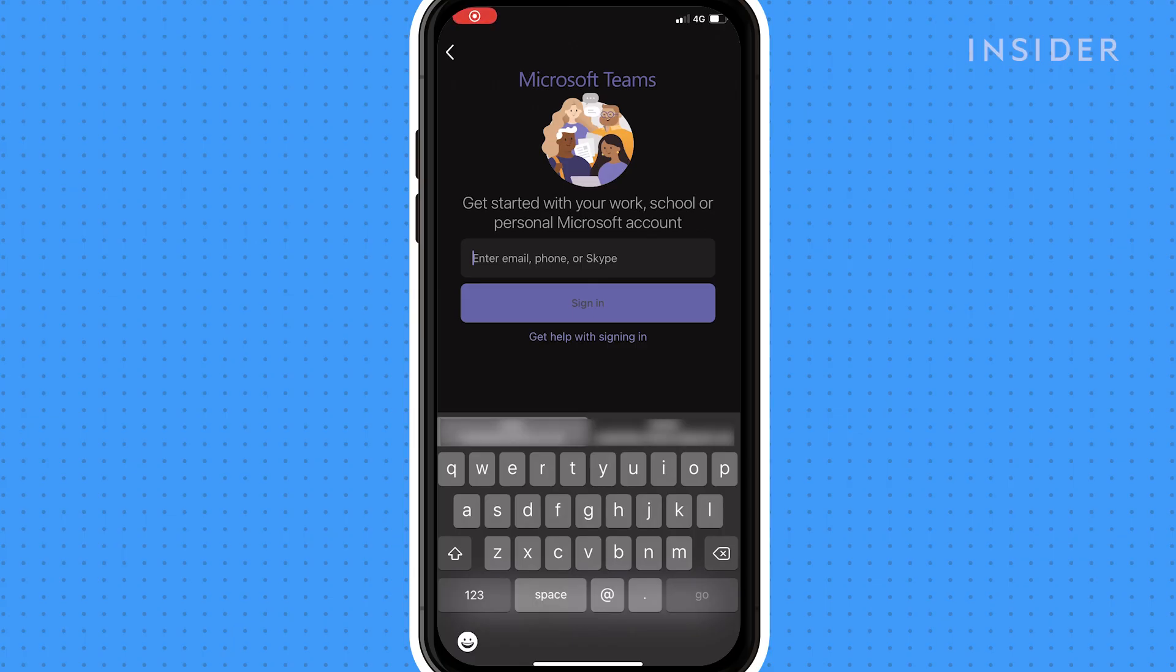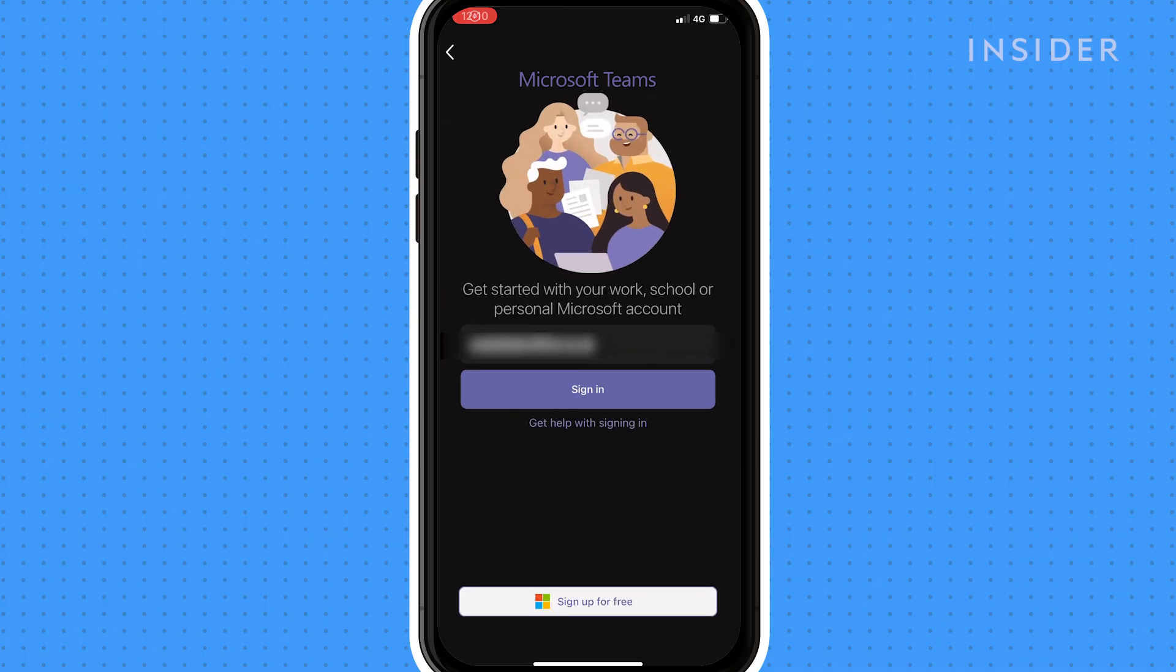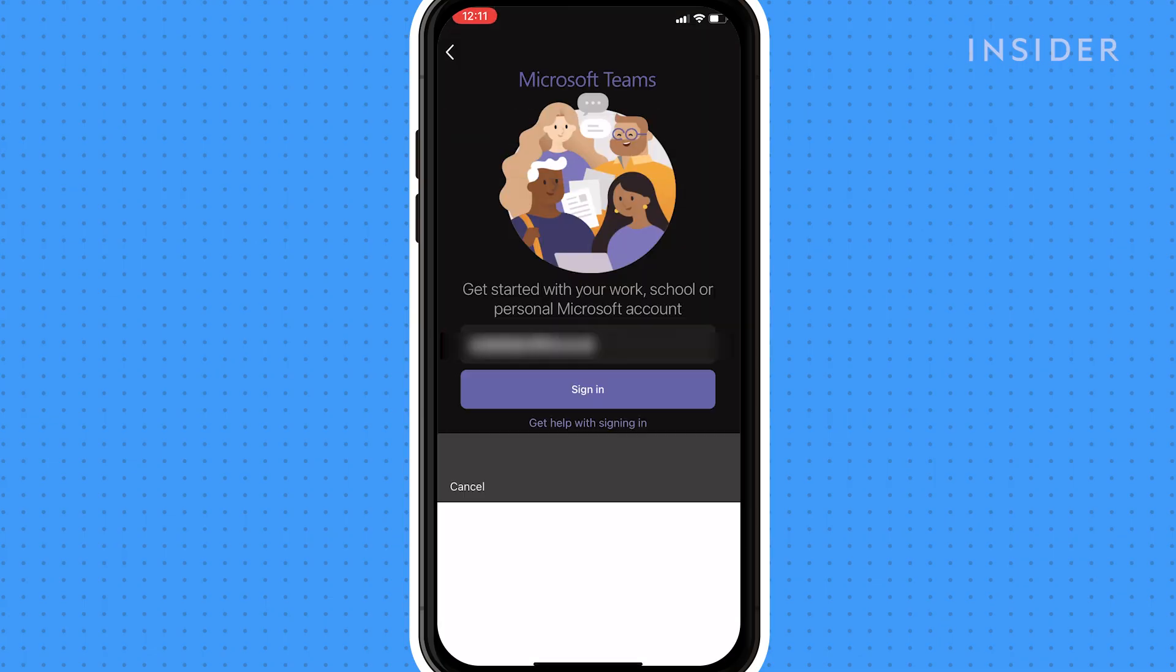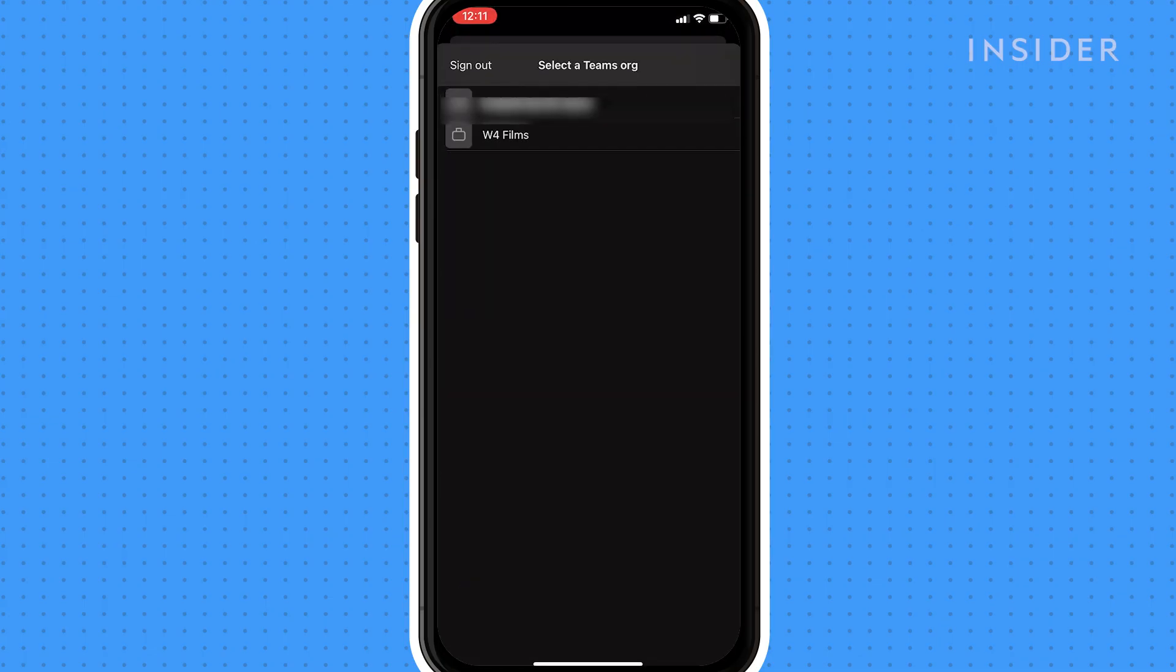To use Teams for mobile, download the Microsoft Teams app from the App Store. Open the app and log in to your Microsoft account.